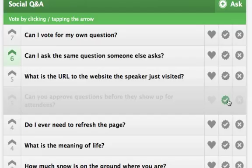On the moderator's side, it's essentially like crossing a question off of a list. The benefit to this is that it allows you to keep the questions around in case you want to reference them later, rather than deleting the questions entirely.